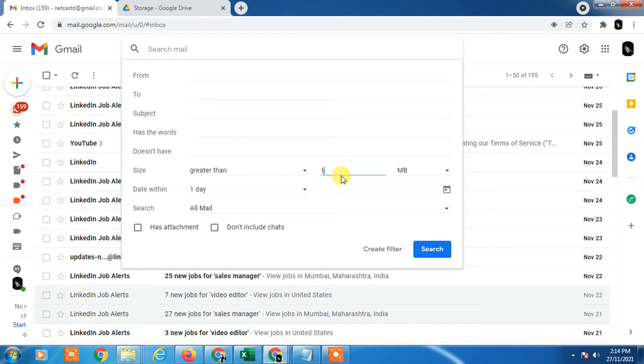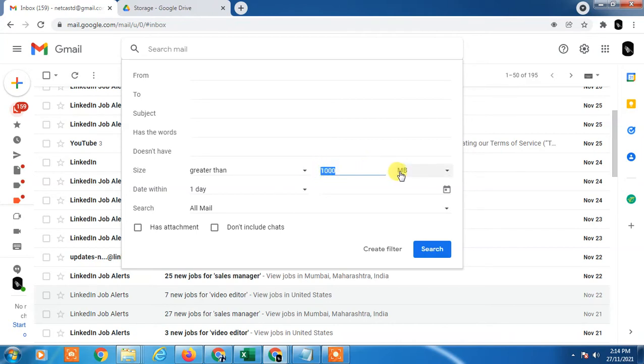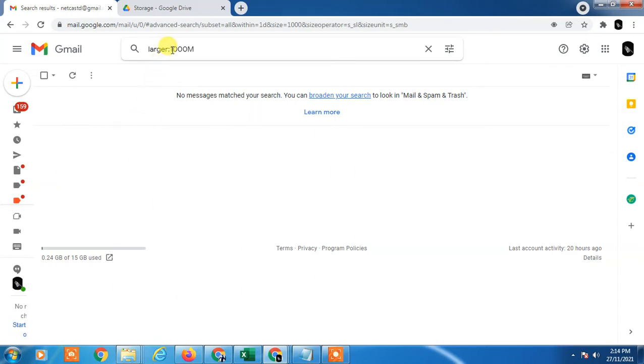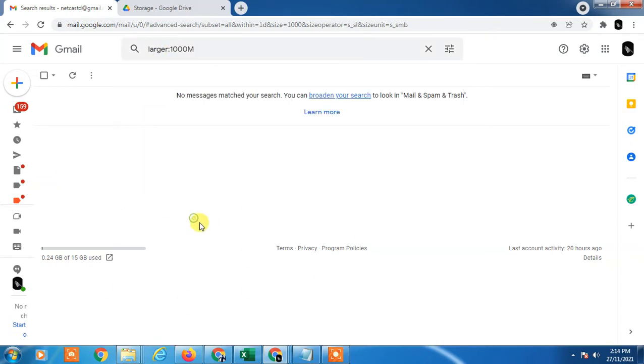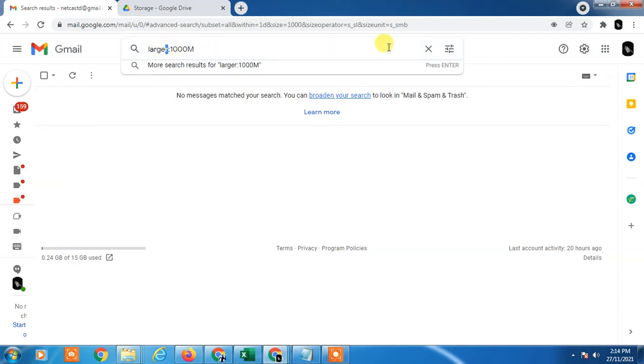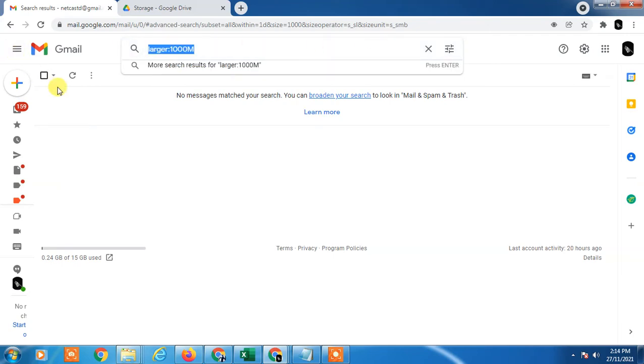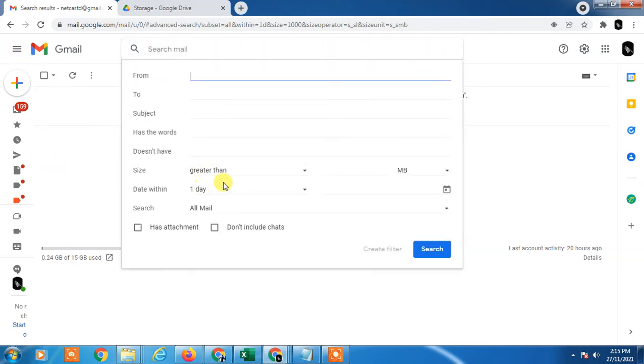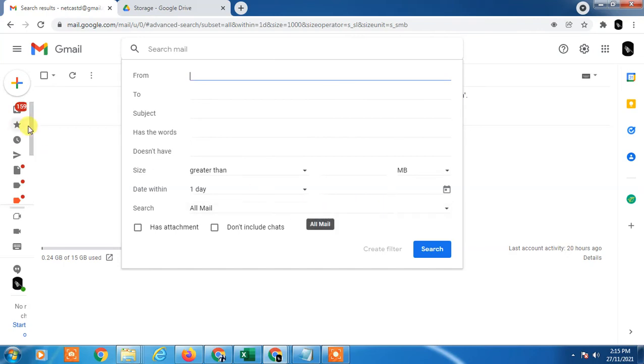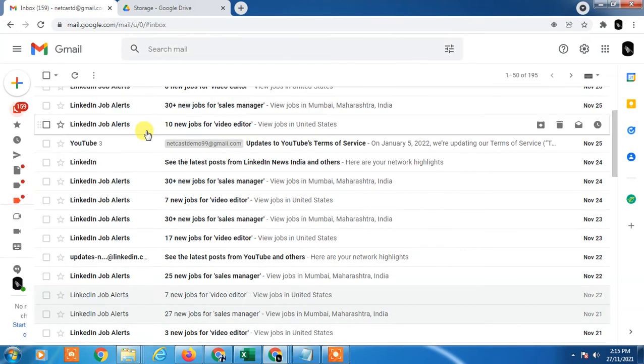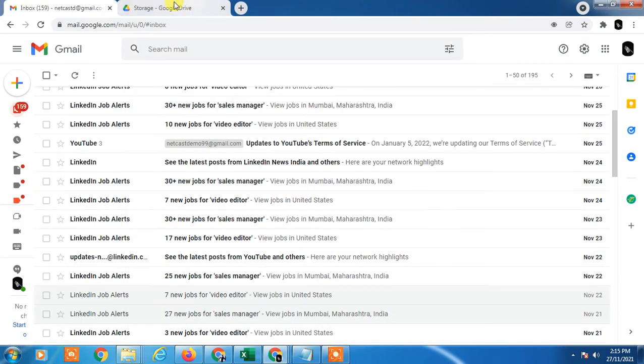for greater than 1 GB. For reference, 1000 MB equals 1 GB. Just search it. Now you will see here all files which are larger than 1 GB. Just tick the ones which you think are not important and delete them. So you have to find files from here using the filter, and you have to delete unwanted documents or high-size attachment emails from Gmail. Now come to Google Drive.